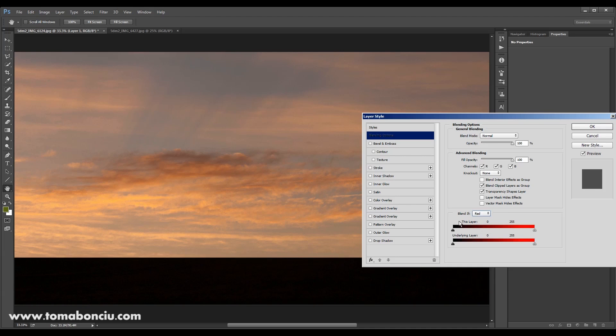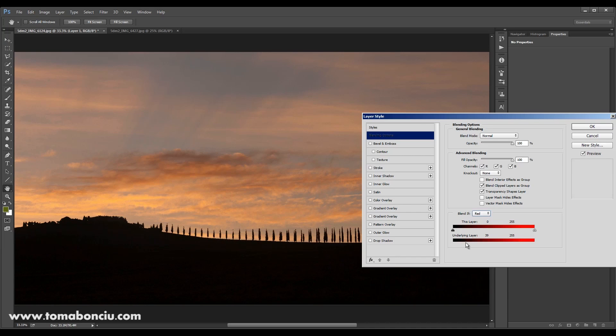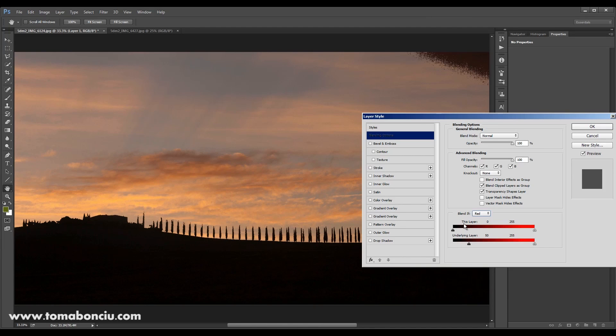Now this is saying to Photoshop that when you're going to encounter red in the underlying layer, make this layer on top disappear as you can see over here. Don't worry if it disappears right here, we're going to fix this very easily.